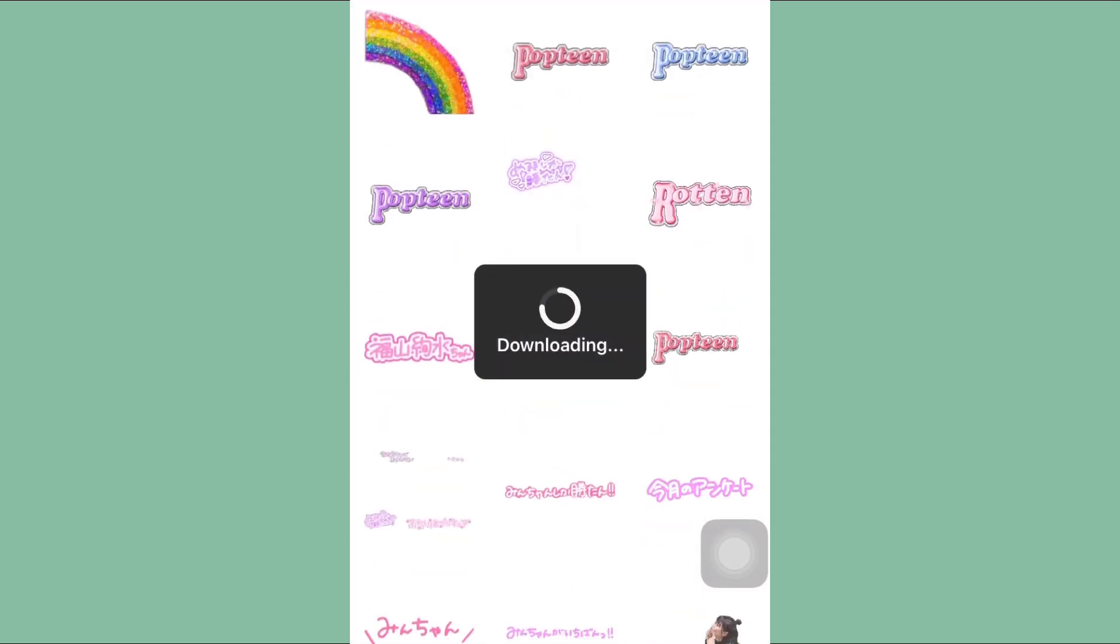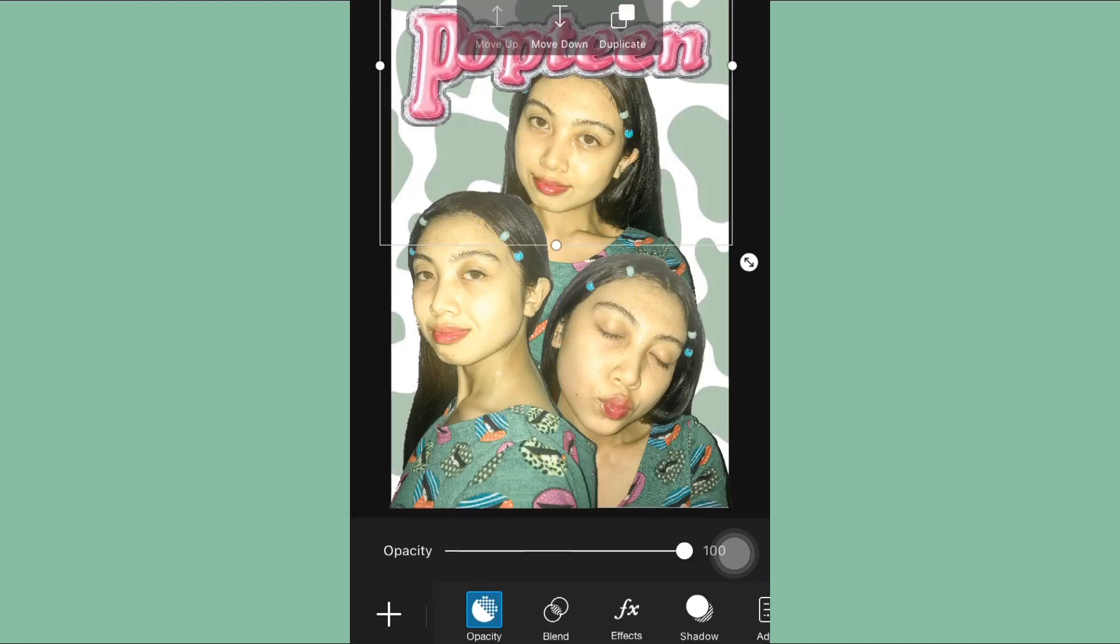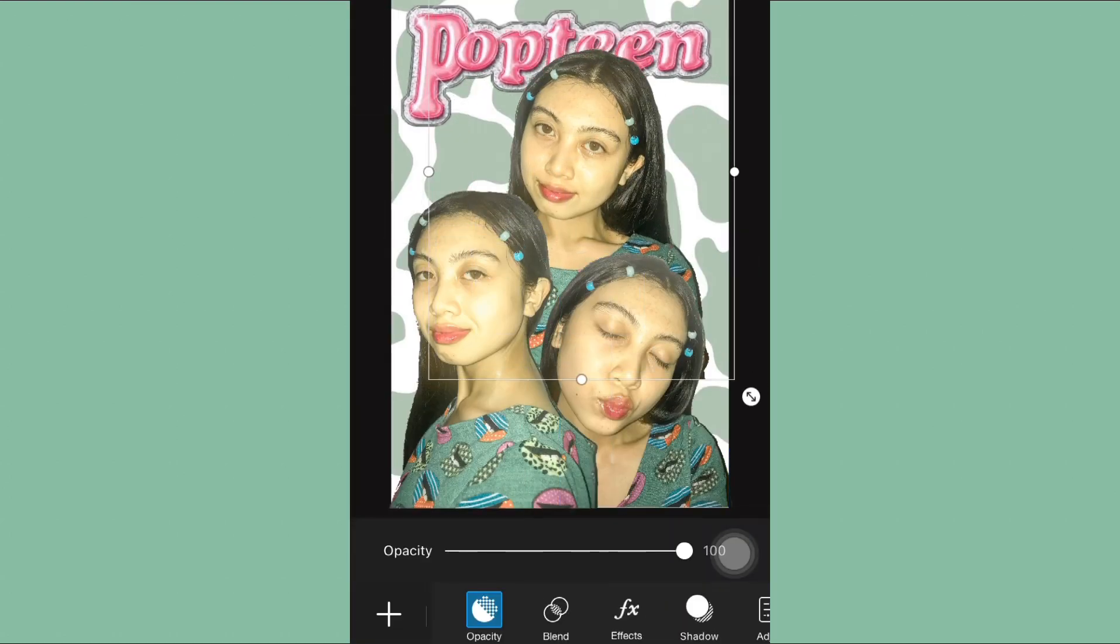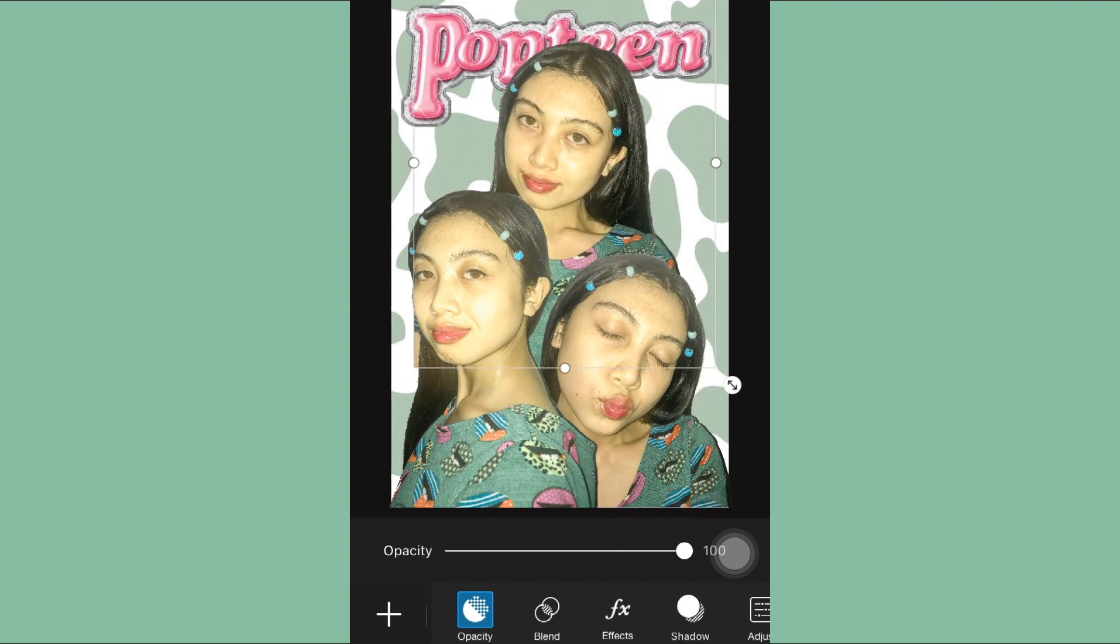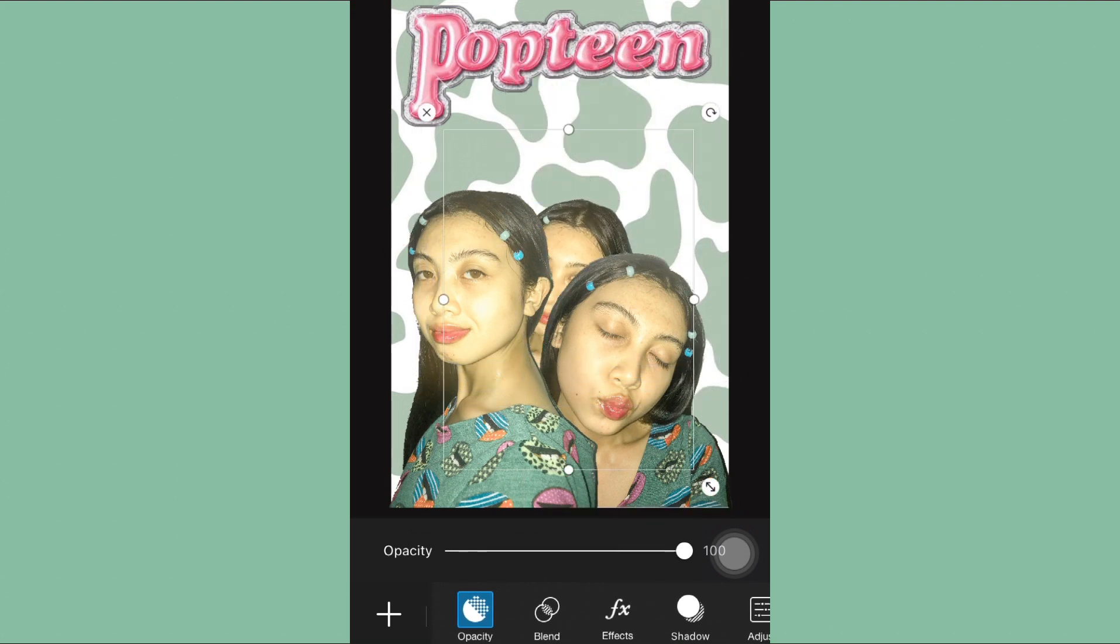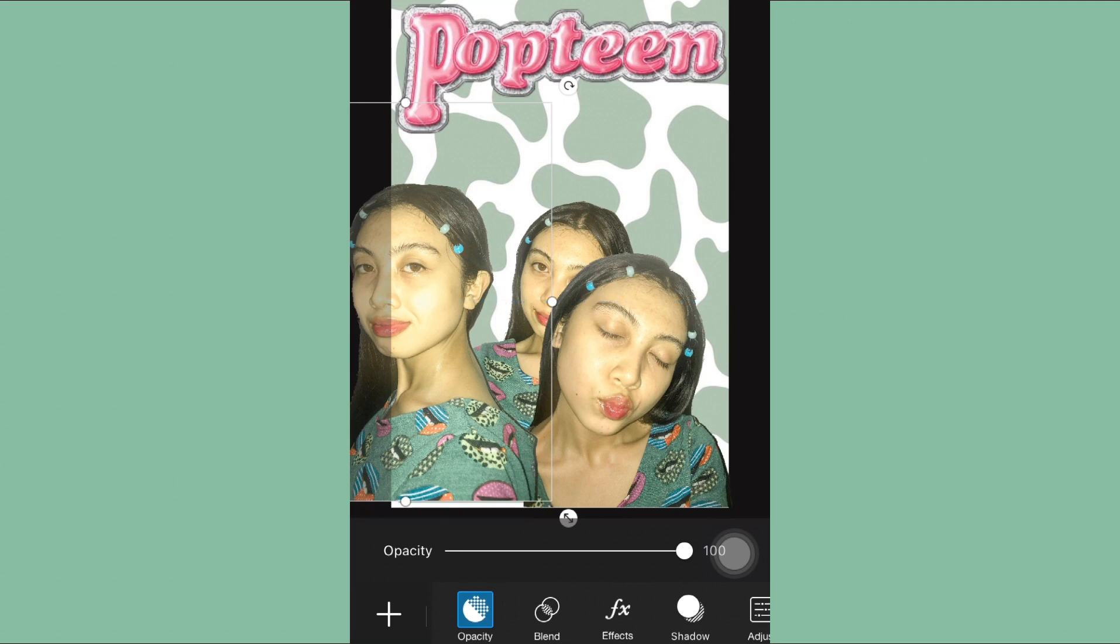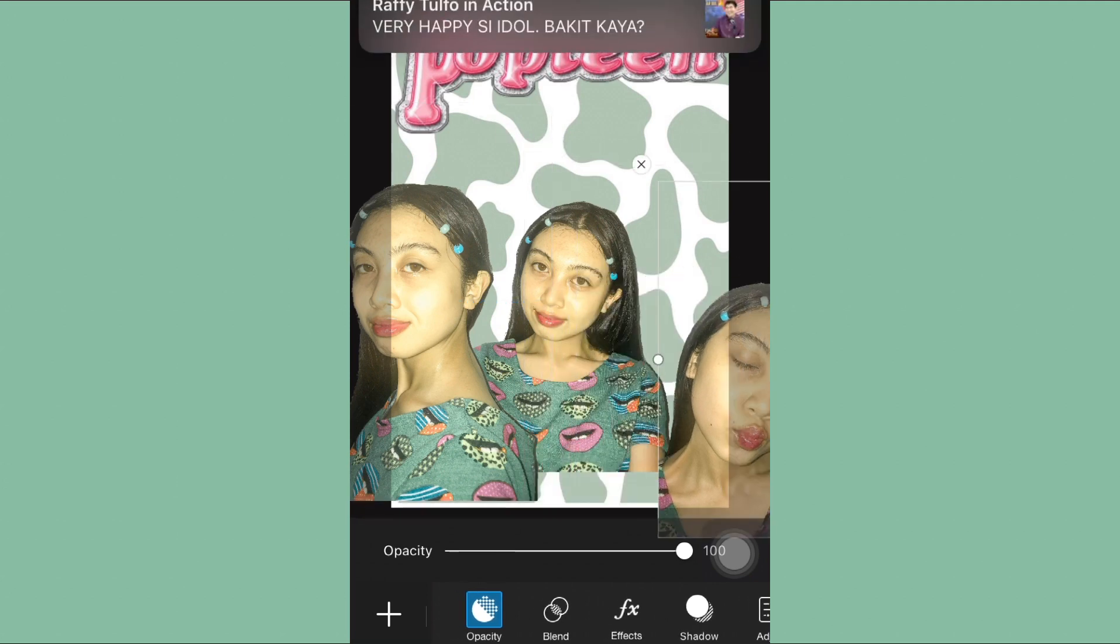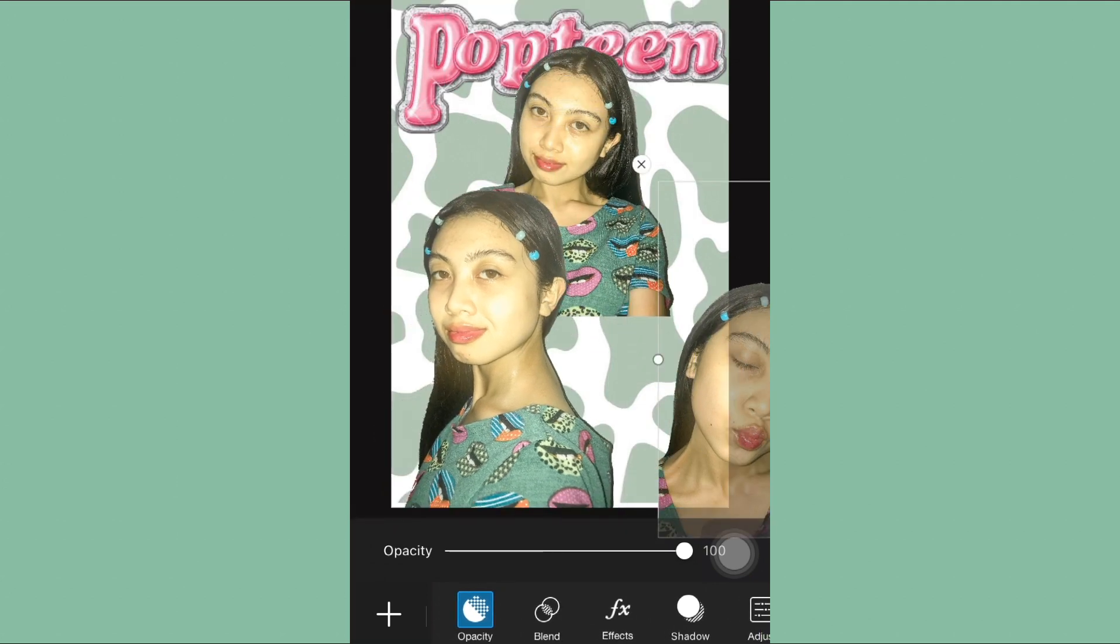I went to the sticker icon to look for Popteen then add it on the photo. It only depends on you as much as possible, it might look aesthetic.